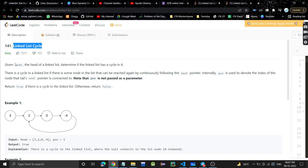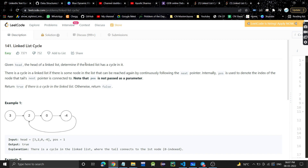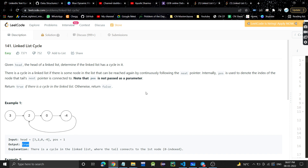In this problem, you are given a linked list and you need to check whether the linked list has a cycle or not. You have to return true if there is a cycle, and return false if there is no cycle. A cycle means a loop in the linked list.